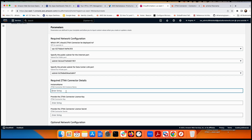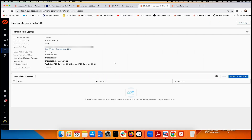Under ZTNA connector details, enter a name like 'ztna-aws.' The form asks for a license key and a secret key, which must be generated inside Prisma Access. Let's jump into Prisma Access to get those two keys.